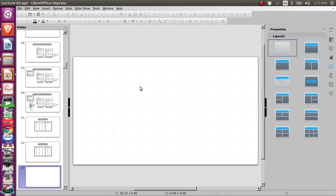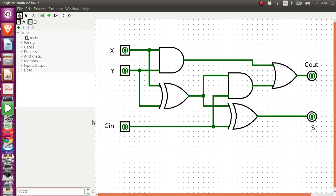With the truth table explained, we can now try to implement the full adder logic circuit in Logisim. I have already implemented the logic circuit in Logisim. As shown in the presentation, this is how the logic circuit of a full adder looks like. This is the first half adder and this is the second half adder, and we produce the C-out output by doing an OR operation on the carries of the two half adders.